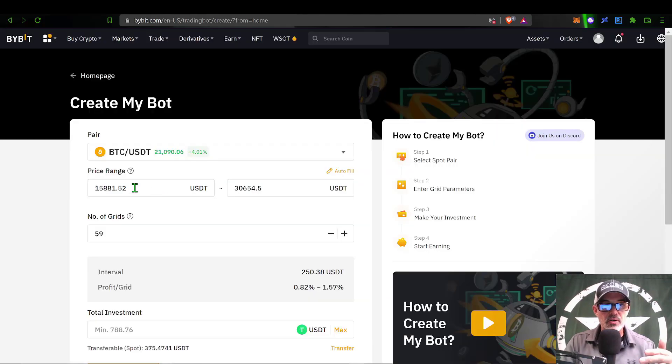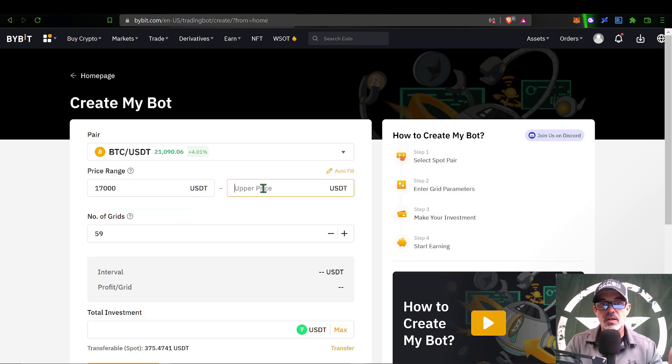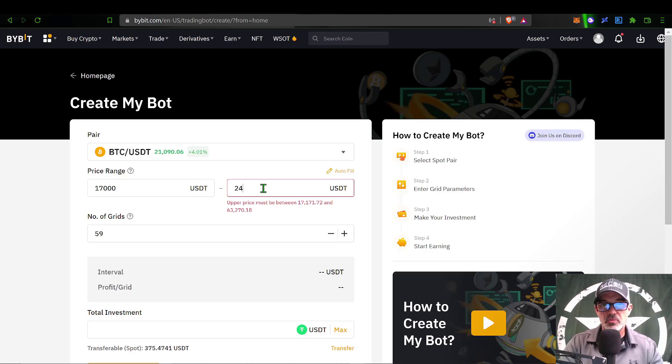Jumping back to ByBit, the lower limit I will set will be 17,000, the upper price limit let's call it 24,000.